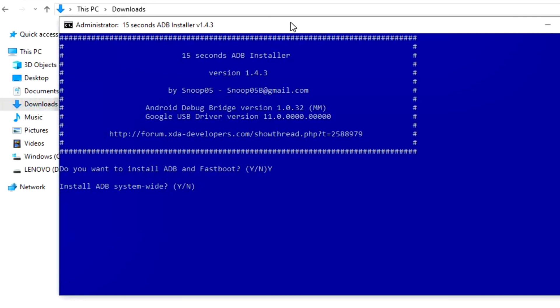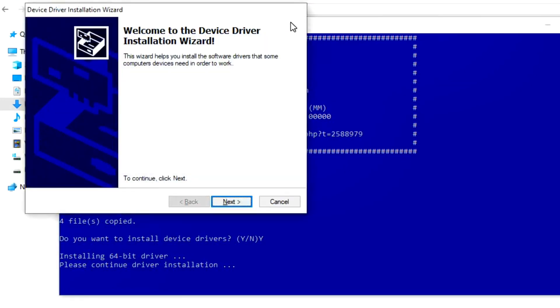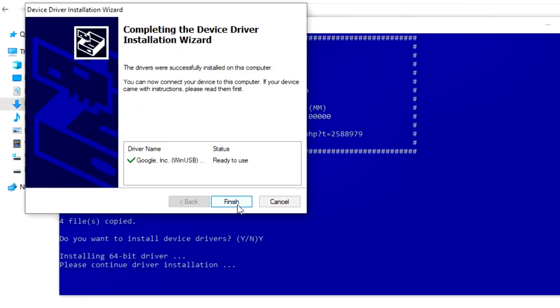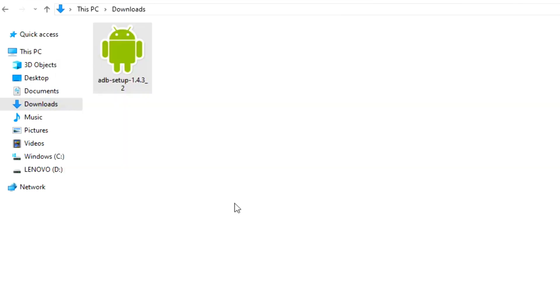ADB and Fastboot will continue to get installed. Then they're asking the final question, do you want to install device driver, which you have to go for yes, then press enter. As you can see it is installing. You have to go for next, then finish. Now you have successfully installed ADB and Fastboot in your device.